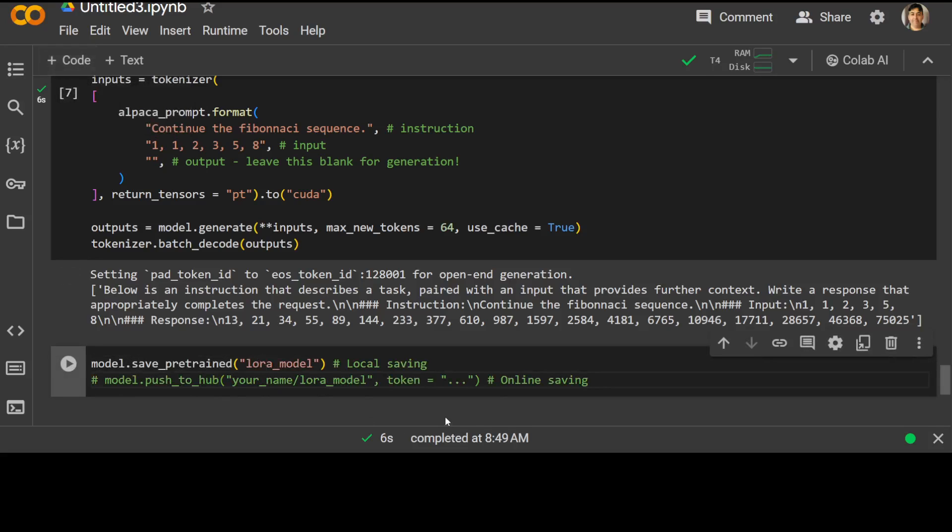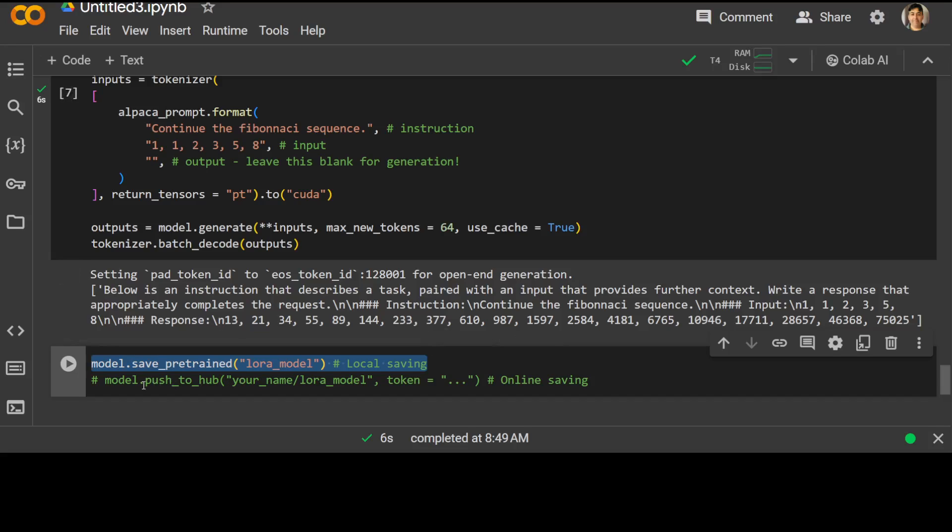If you want to save this model locally, all you need to do is use this command model.save_pretrained. And if you want to push this model to Hugging Face, just log into Hugging Face by using huggingface_login and then push to hub. That's all you need.